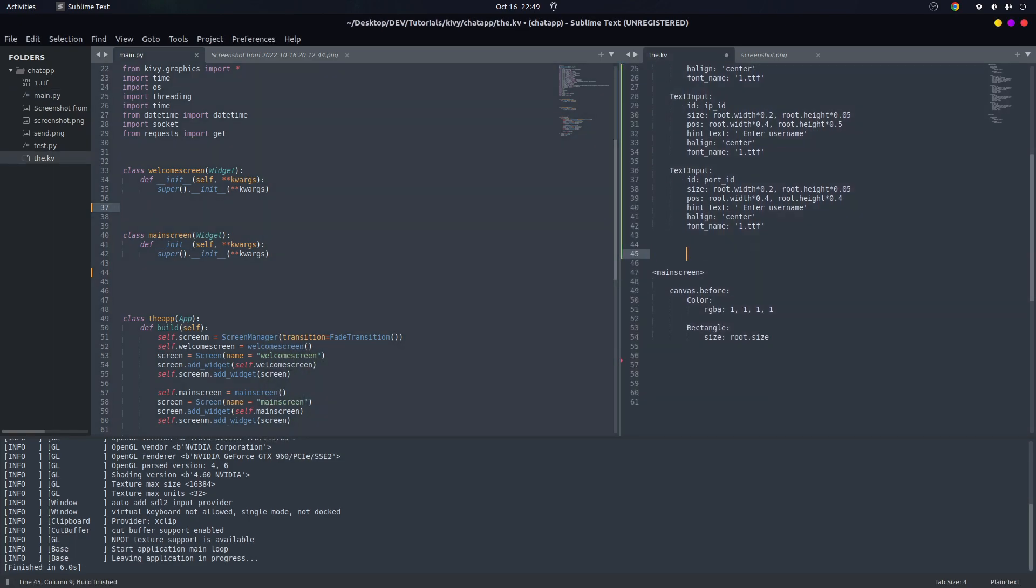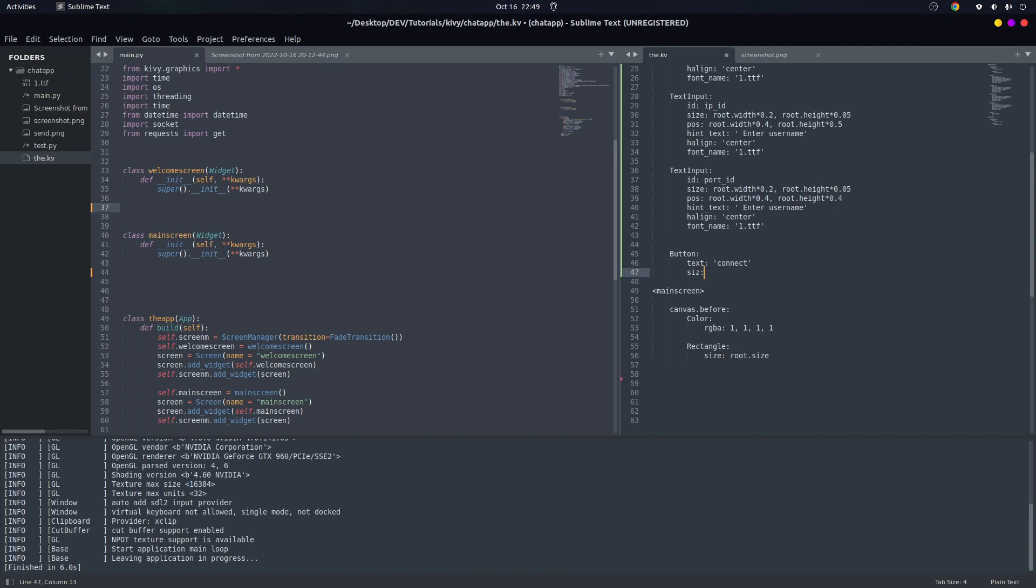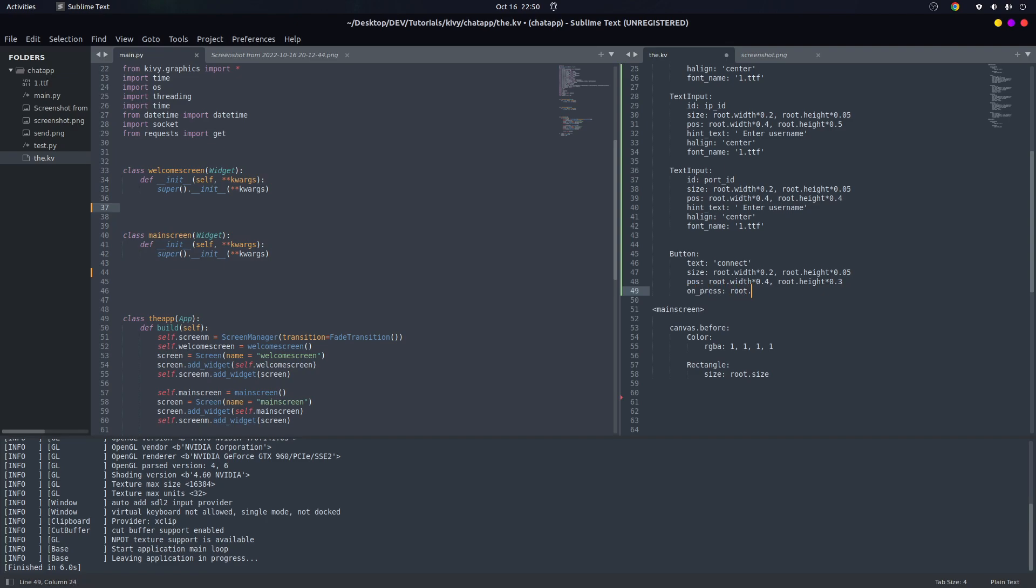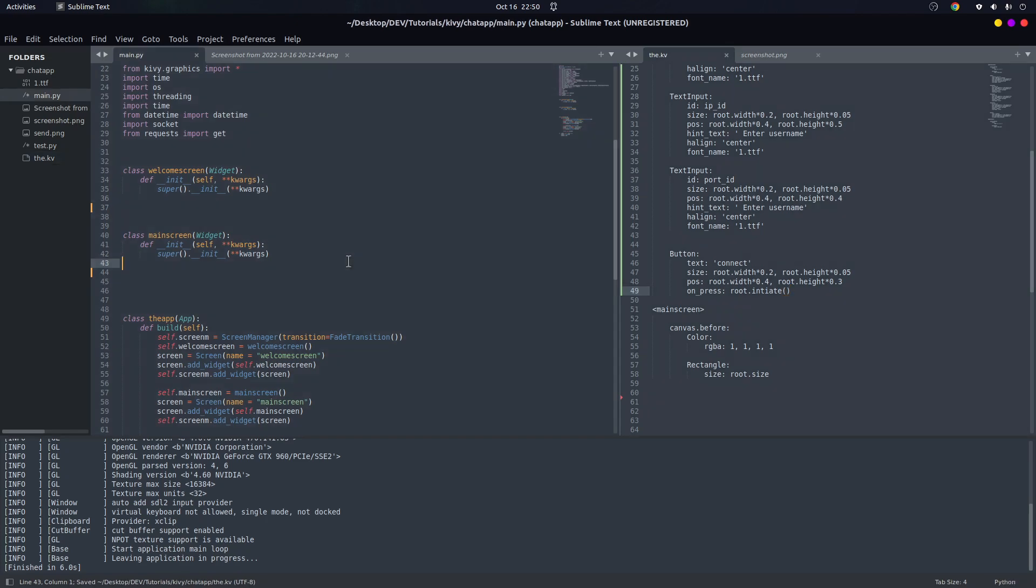And we need a button below. Button - we have to give it a text, so text 'Connect'. And below it, we have to give it a size: root.width of 0.2 and root.height of 0.05. For the position, root.width of 0.4 centered, and root.height of 0.5. Let's give it this way. And we have to give it an on_press, so on_press is root.initiate. I think that's all for this moment.